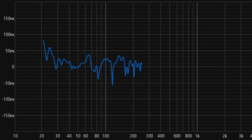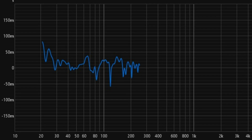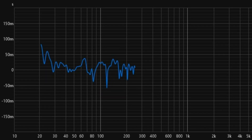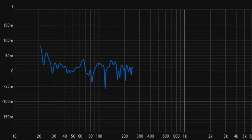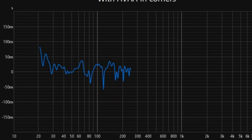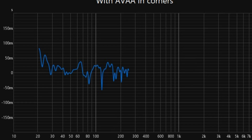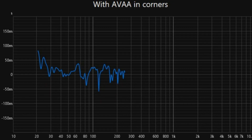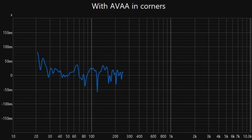The group delay graph with AVAA bass traps in the corners shows a more controlled and reduced delay, indicating a smoother and more accurate response.